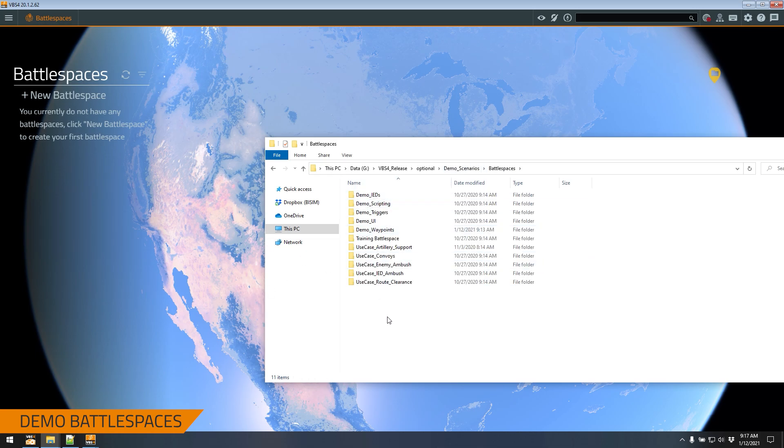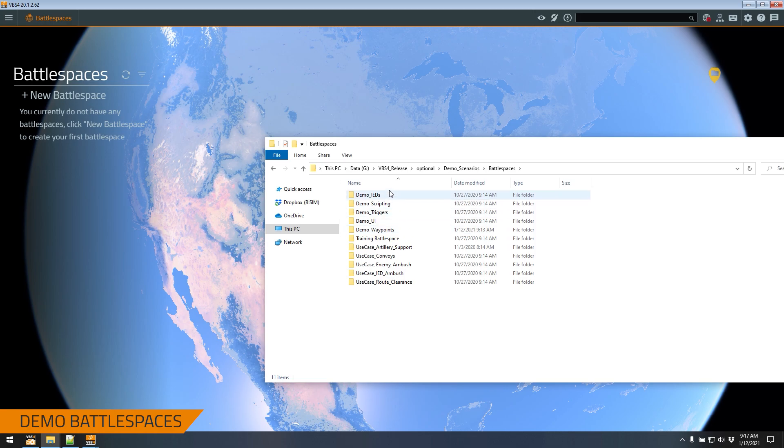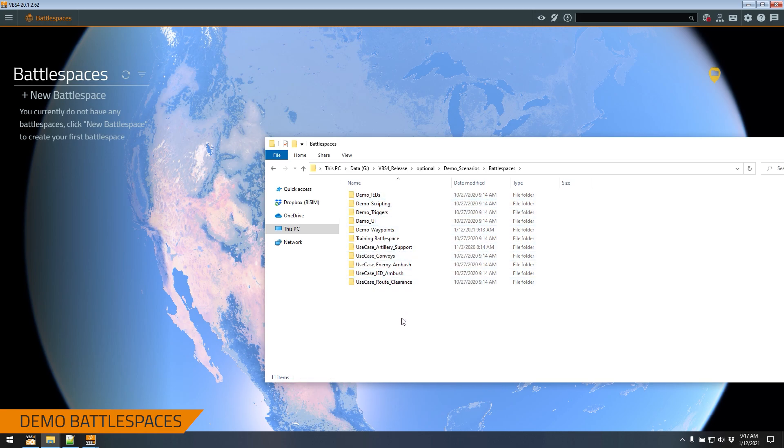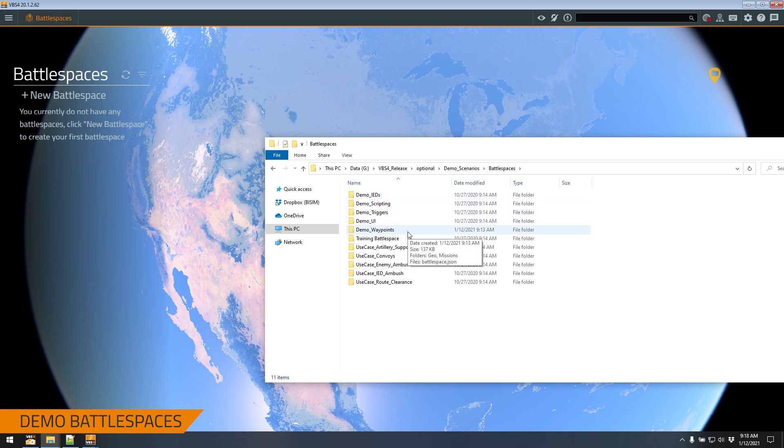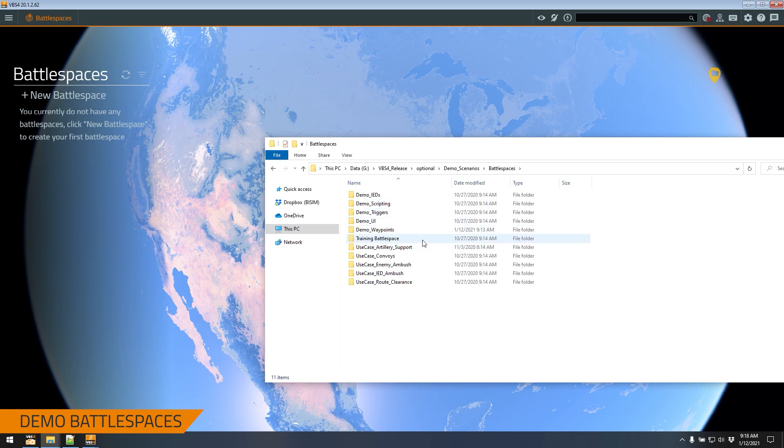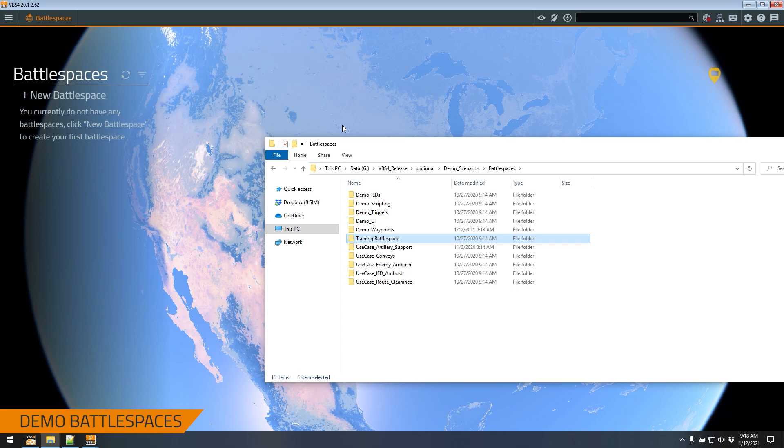Inside this folder is a bunch of demonstration battlespaces. So there's demonstration IDs, scripting trigger, there's use cases and training battlespaces. These 11 scenarios are broken down to three different types. There's demonstration scenarios or battlespaces. These are primarily geared towards the instructor. How do you use waypoints? How do you build UIs? How do you script? There's use cases which kind of show a training environment. So how do you use convoys? How do you set up a complex ID ambush? And there's training battlespaces. The training battlespace is for the trainees to learn how to control their avatar and so on and so forth. In this specific video, we're going to be talking about the demonstration scenarios. Other videos will have the training battlespaces and use cases.